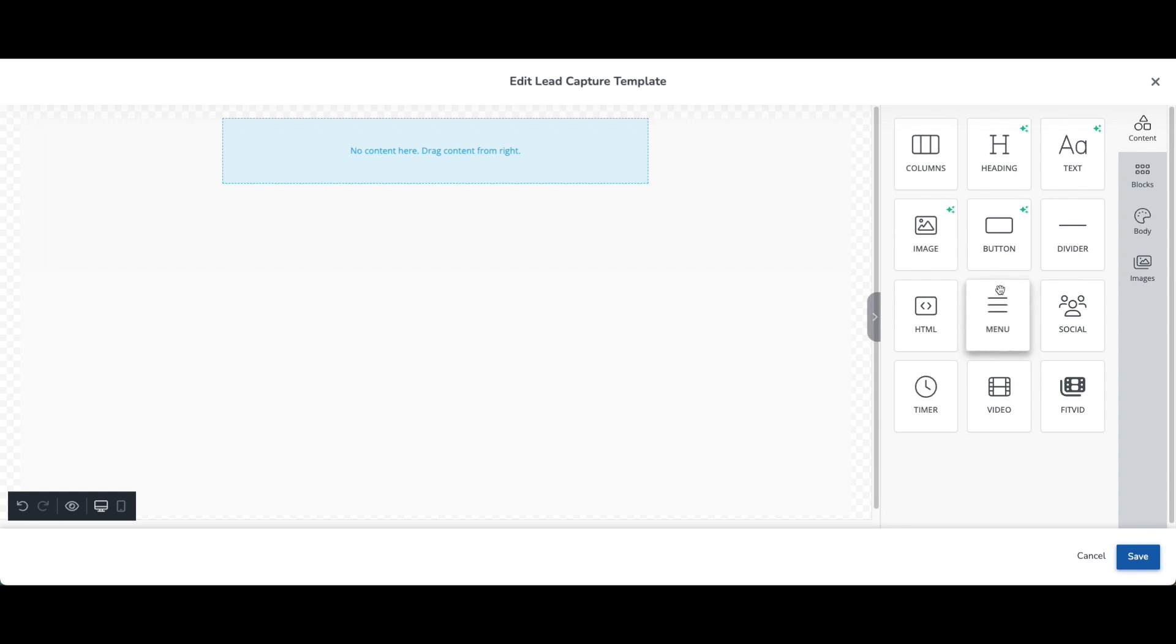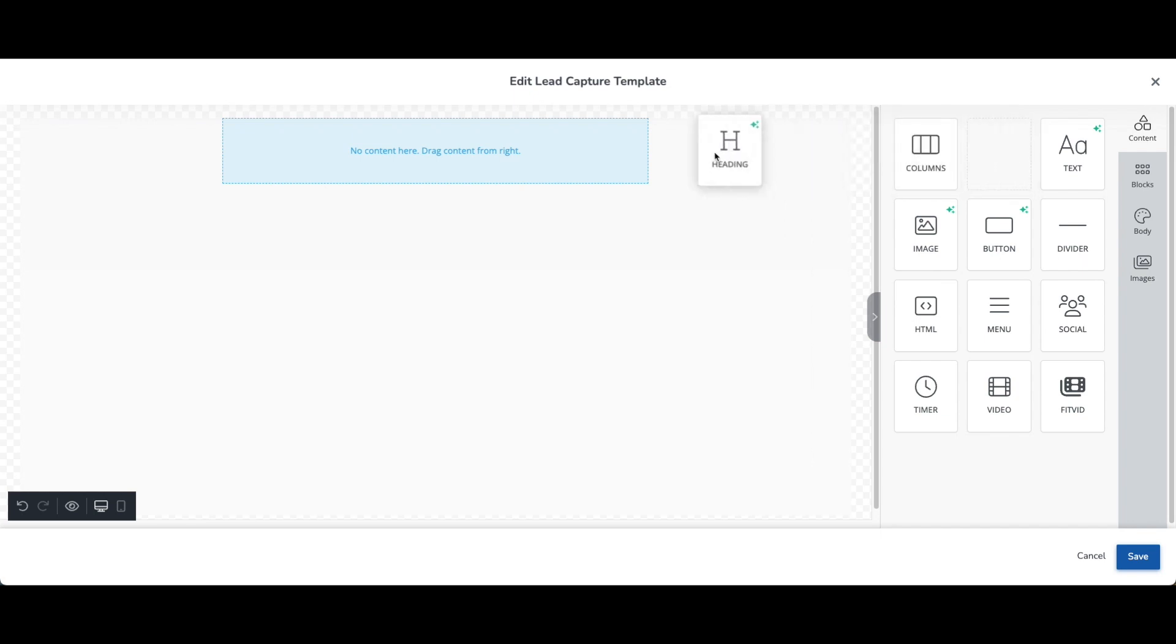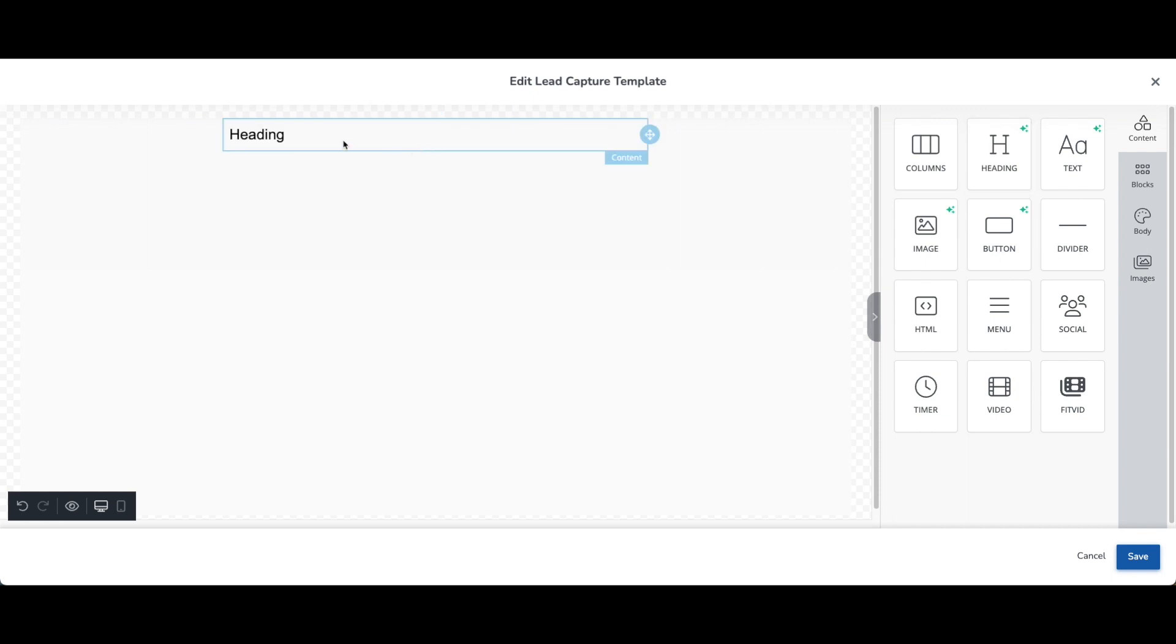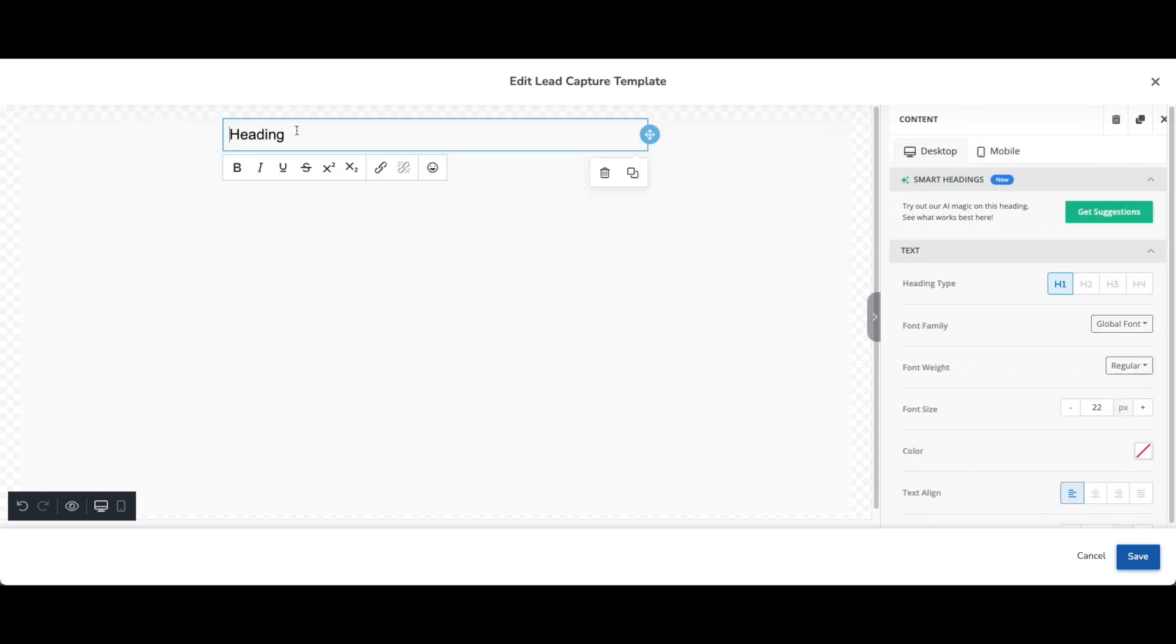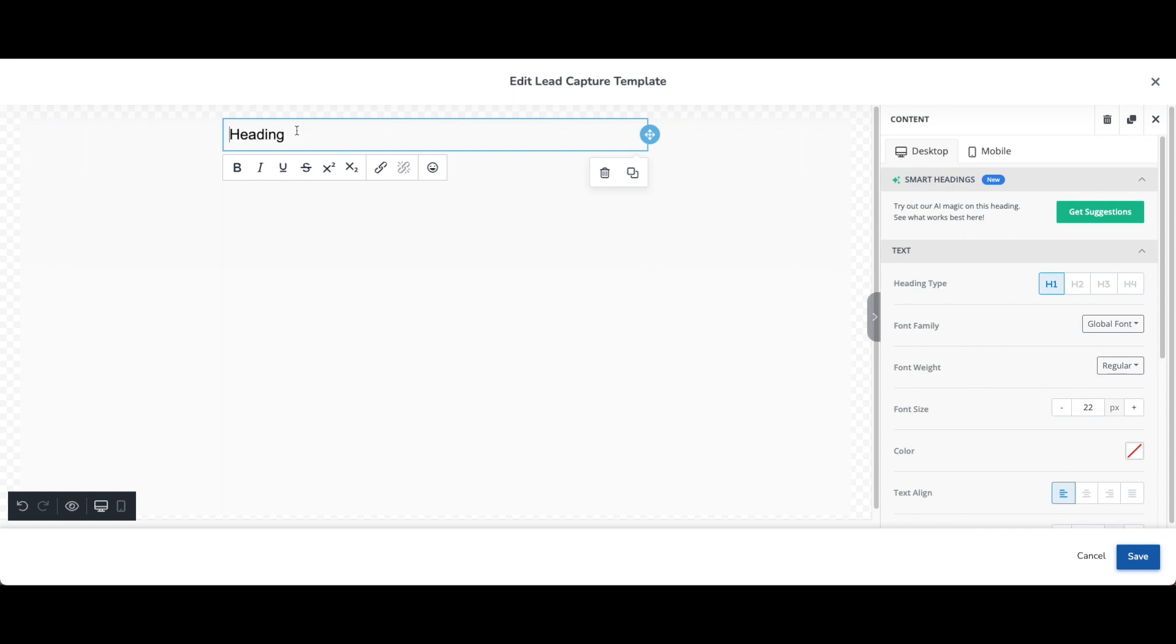The really cool thing about this editor is all of these elements here are drag and drop. So let's go ahead and add a heading. I'll just click and drag and drop it right there at the top. And it just says heading. So when I drop that element here, and then I click on it, a couple of things happen.